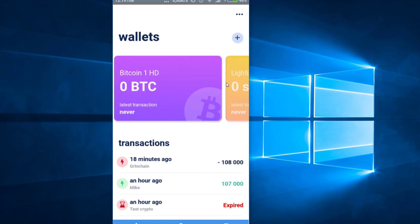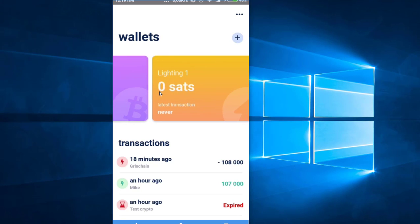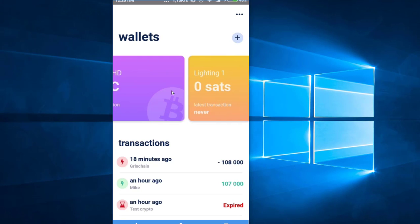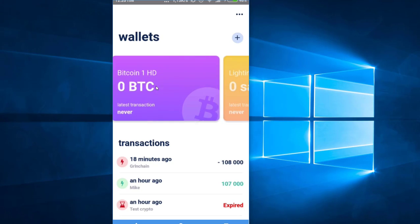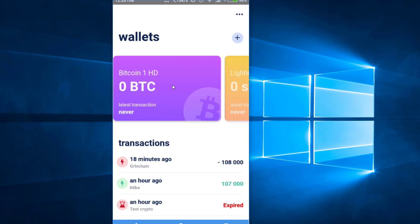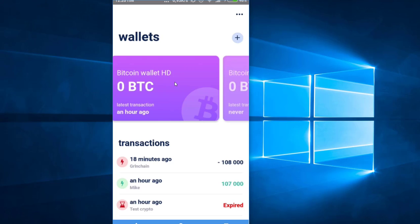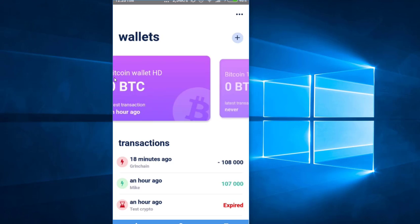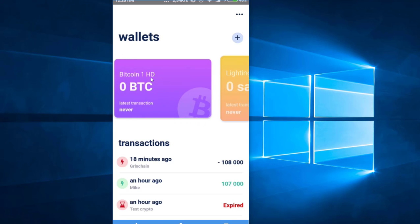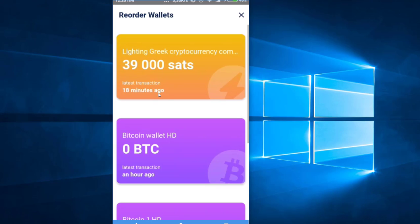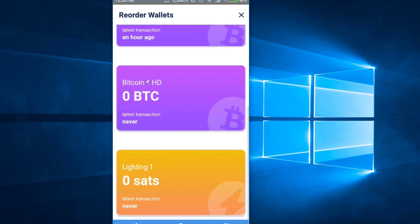Right now I have two wallets: one called Bitcoin One HD and another called Lightning One. This Bitcoin wallet is an HD wallet — it's a normal address where you can send Bitcoin from your normal address. If I click here you can see the wallet I just created, and here is the Lightning wallet that has been created.